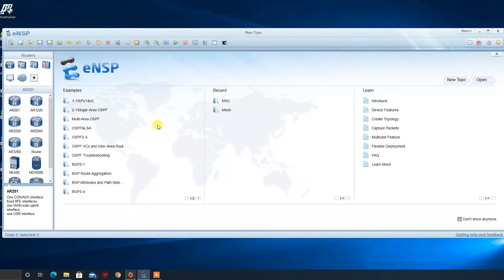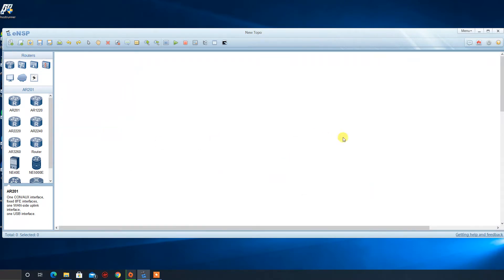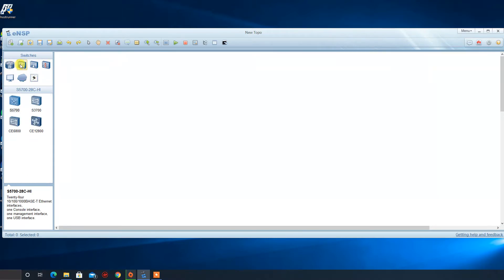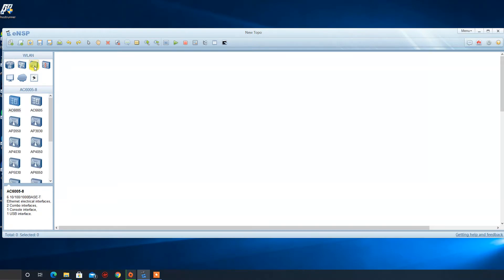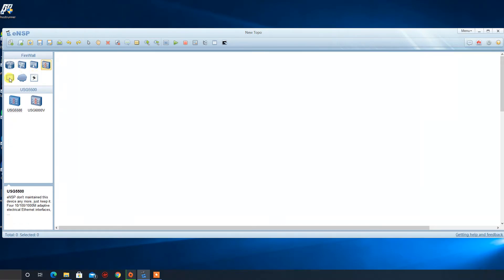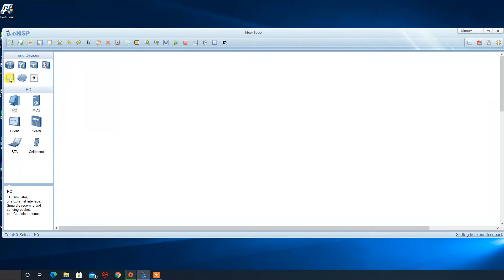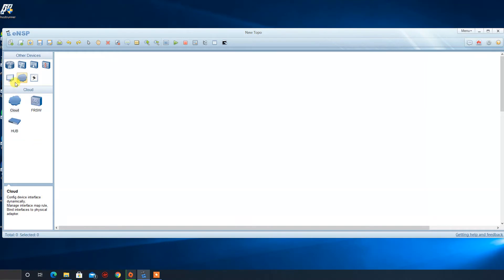At the startup page of ENSB we click on a new topology. As you can see here are the network elements. We have routers, we have switches, we have WLAN, we have firewalls, we have end devices such as client, mobile and we have cloud hub and the cable connections.